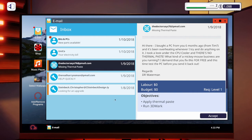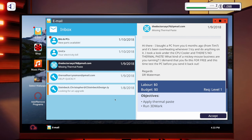Hi there. I bought a PC from you six months ago, from Tim, and it's been overheating whenever I try and do anything on it. I took a look under the CPU cooler and there's no thermal paste. What kind of a Mickey Mouse business are you running? I demand that you fix this for free, and this time test the PC before you send it back out. Wow. Dr. Waterman. I'm so sorry. Yeah, obviously, that's not something I would do. I was the one working on the computer. I always check the thermal paste. Always. Except when I don't. What I usually do.